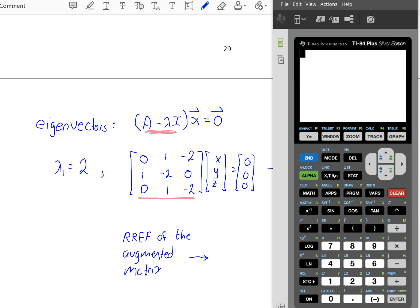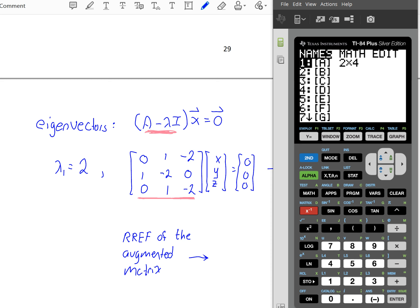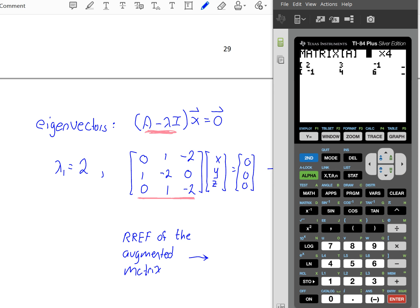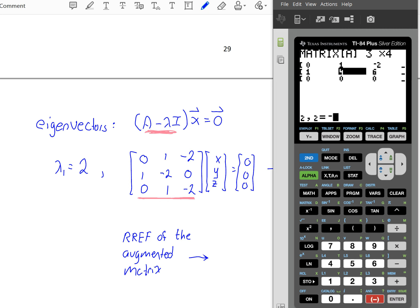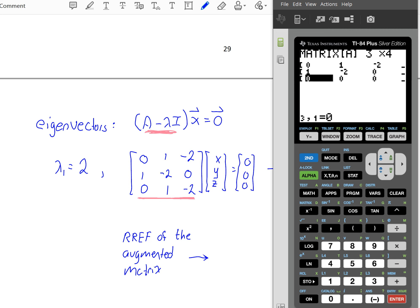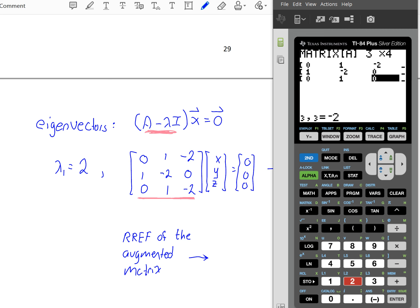Let's clear this out and enter our augmented matrix. Hit the second matrix key and let's edit a matrix. When we make an augmented matrix it's going to have three rows and four columns with entries: 0, 1, negative 2, and 0 for the first row; 1, negative 2, 0, and 0 for the second row; 0, 1, negative 2, and 0 for the third row.